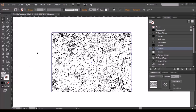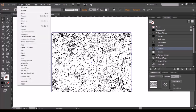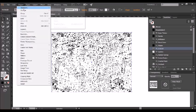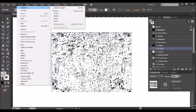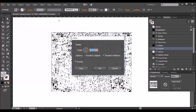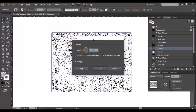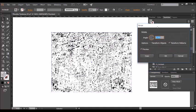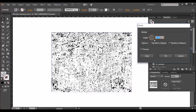Rotating the pattern works much in the same way so again I'll go to the object menu and to transform but this time I will select rotate and all you do is again select transform patterns but don't select transform objects.